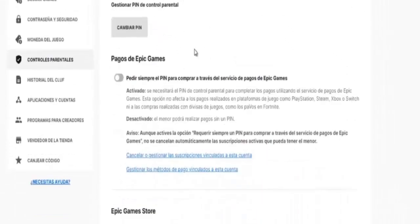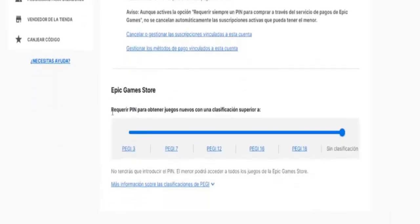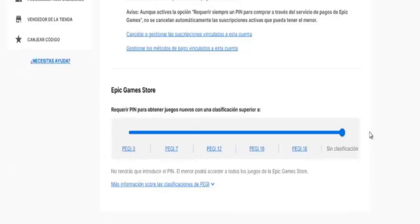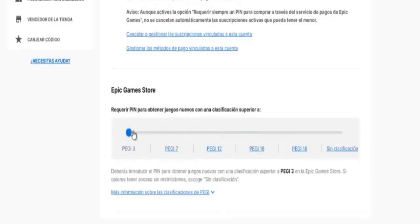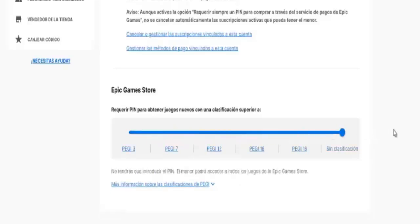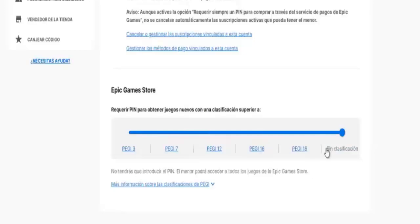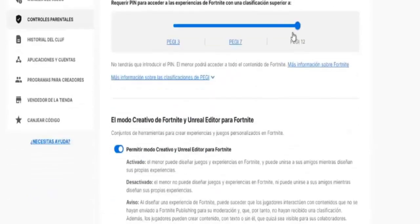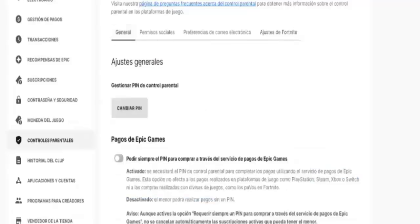What you need to do now is scroll down a bit. As you can see, Epic requires parental approval to access games above a certain rating. For example, if your settings are at PEGI 3, you won't be able to play games rated above age 3. So you'll want to slide the rating all the way to the right and set it to Unrated. Do the same in your Fortnite settings. That way, you'll be able to play any game available on your Epic Games account.